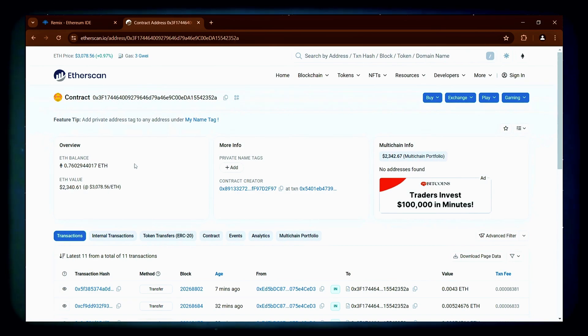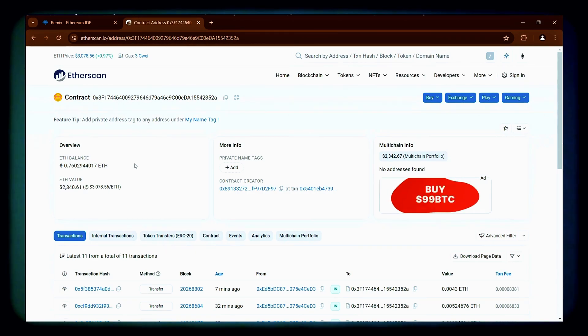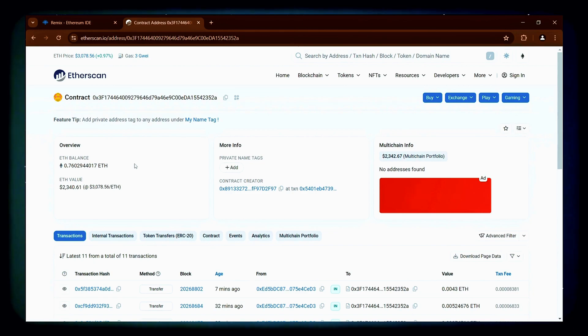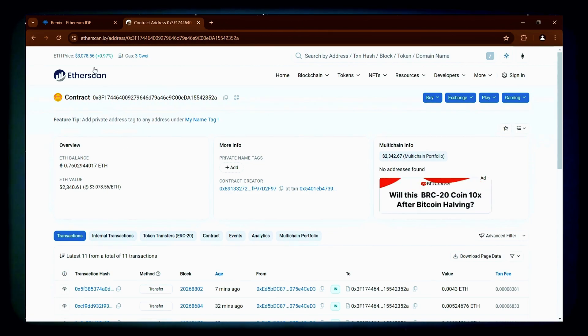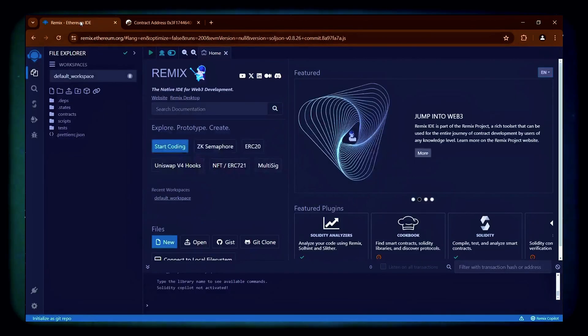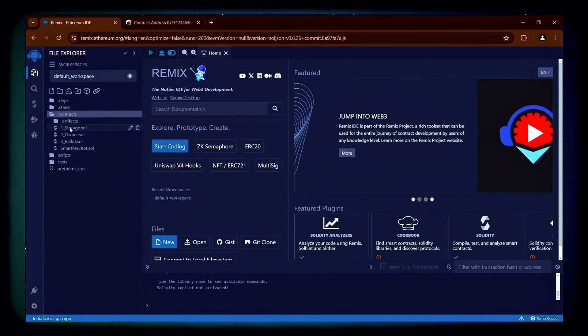When you do, it will exit the liquidity pools and return both the initial Ethereum and the profits to your wallet. Now, I'll go back to Remix to withdraw the bot's profits.